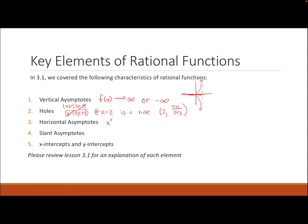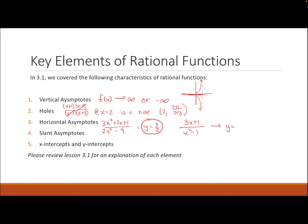So we get a hole at (2, 3/5). For horizontal asymptotes: if the degree of the numerator equals the degree of the denominator — for example, (3x² + 2x + 1) divided by (2x² - 4) — the horizontal asymptote is the ratio of the leading coefficients, which gives y = 3/2. Or if you have 3x + 1 divided by x² - 1, where the highest power is in the denominator, the horizontal asymptote is y = 0.